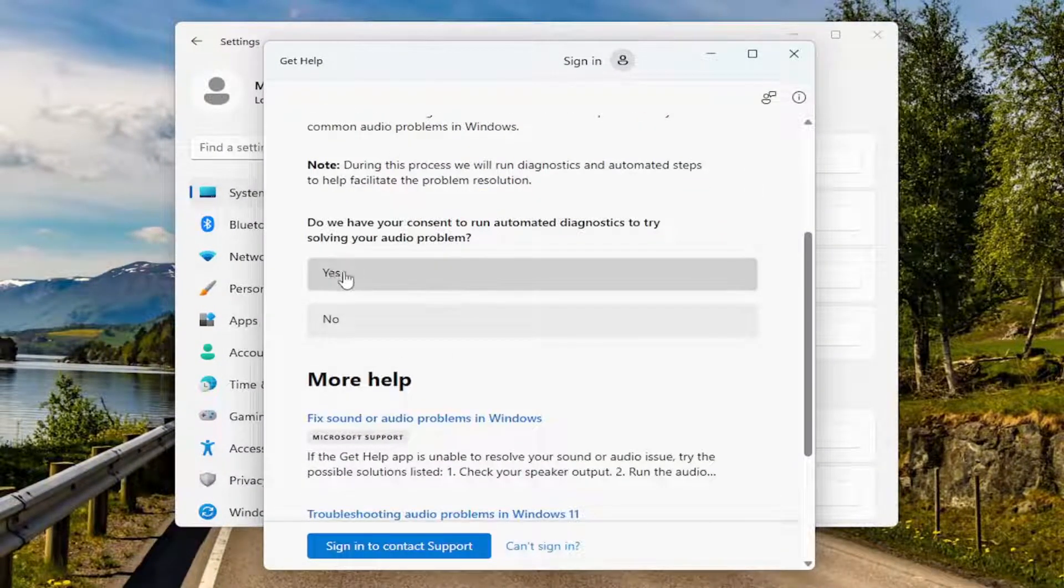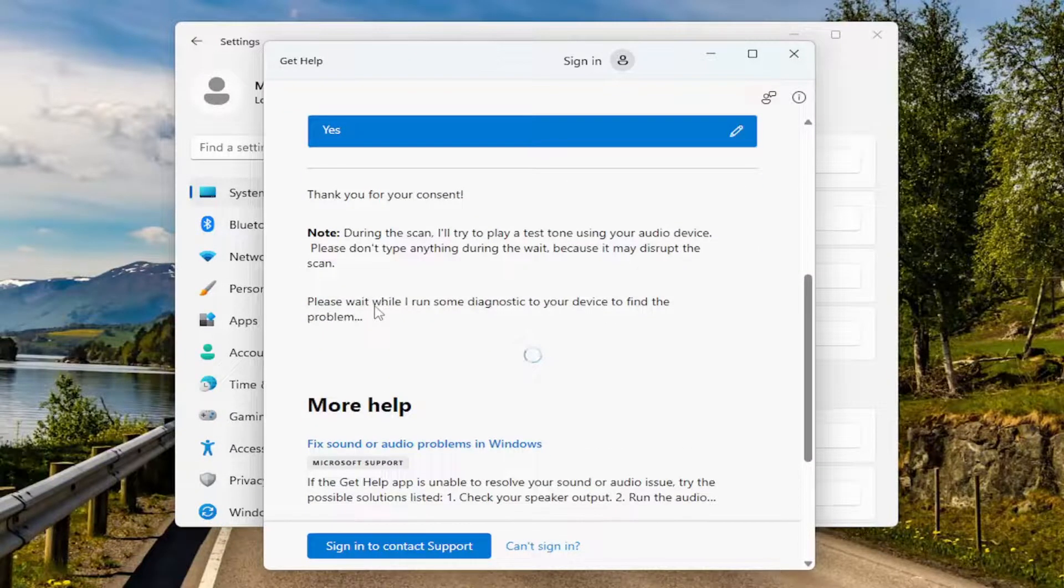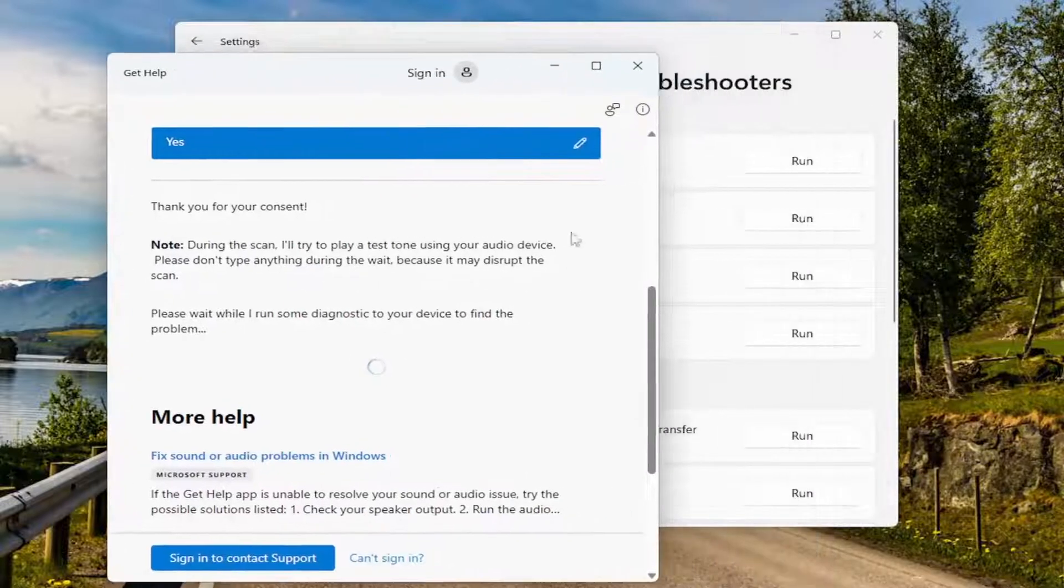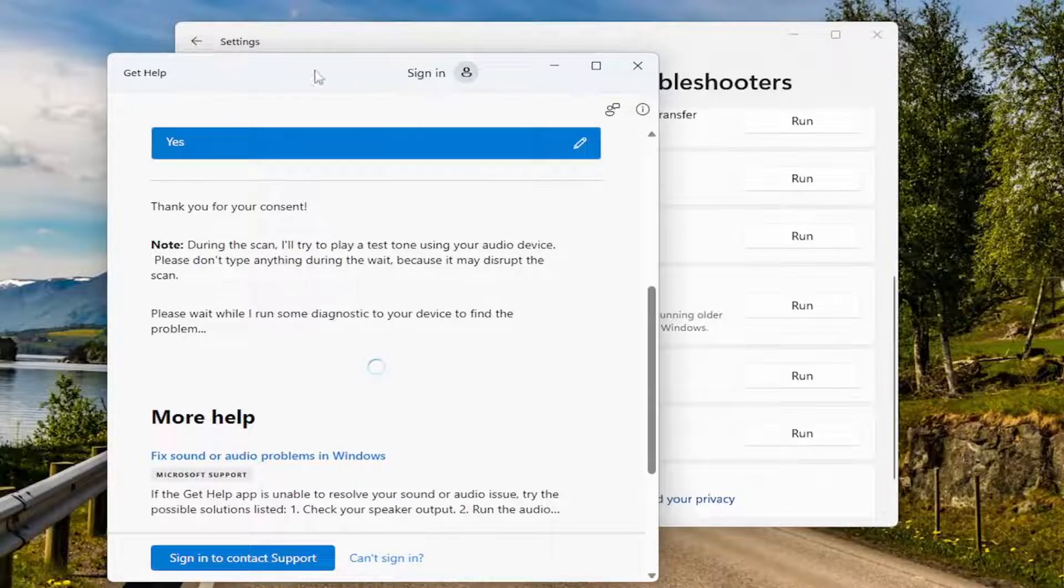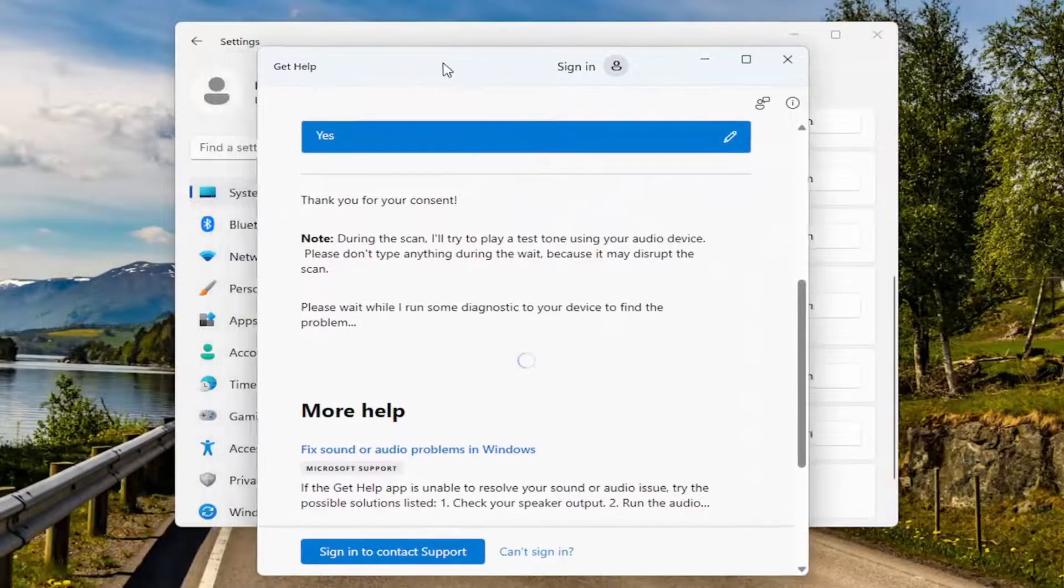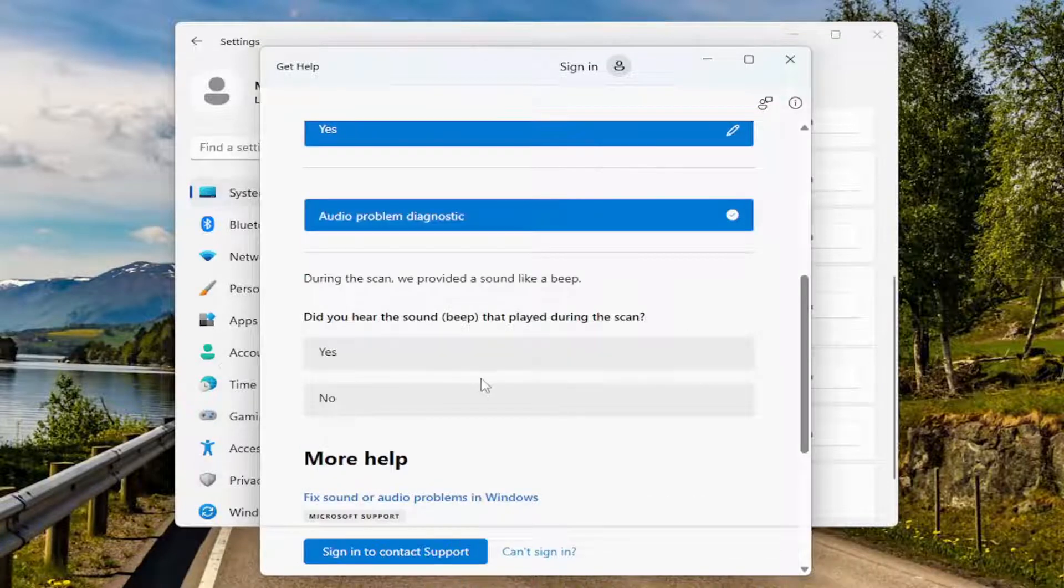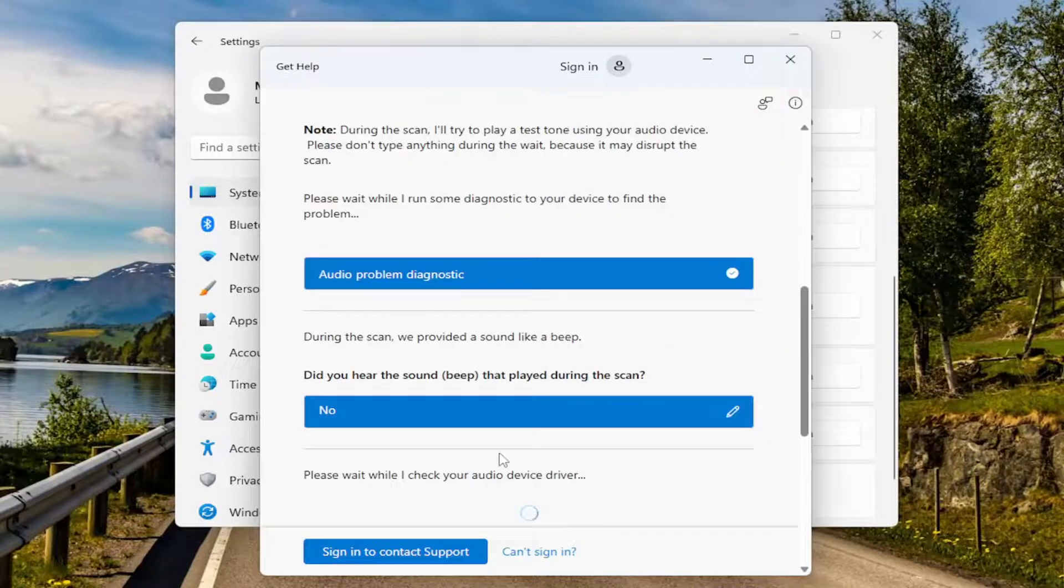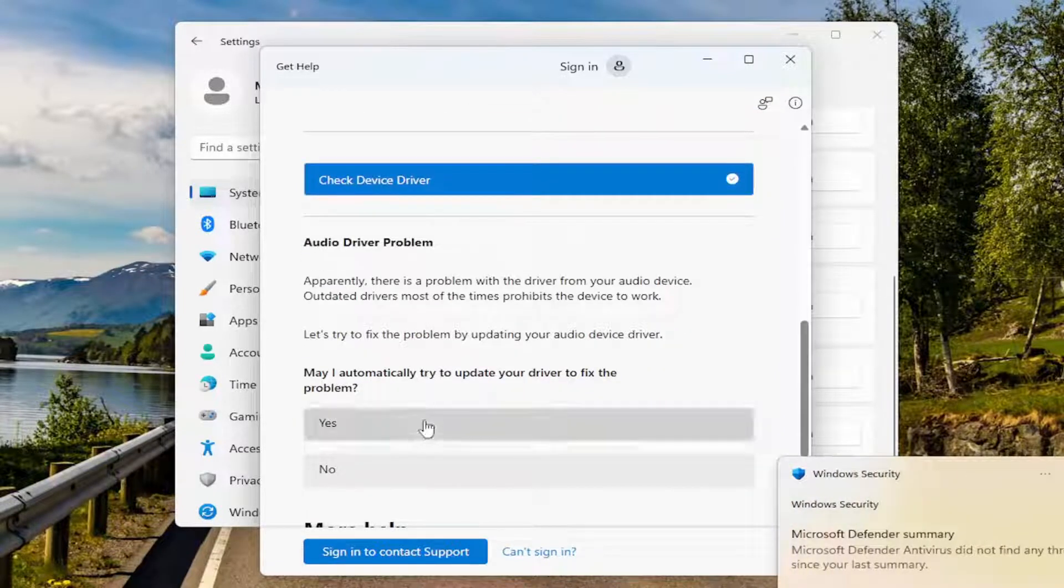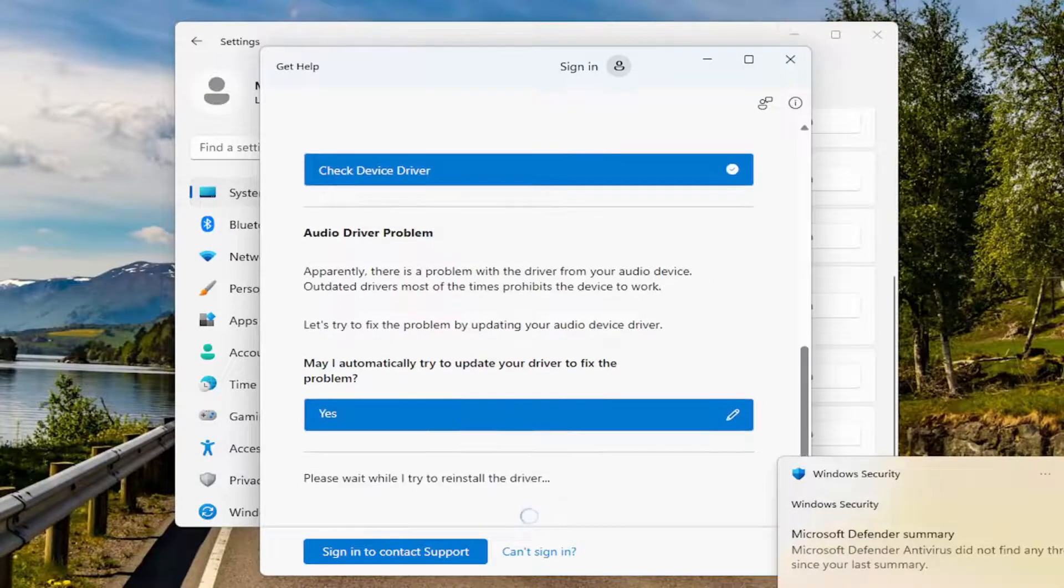Select yes. I'm going to select no, I did not hear a beep. I'm going to ask, would you like to update your driver to fix a problem? I'm going to select yes.